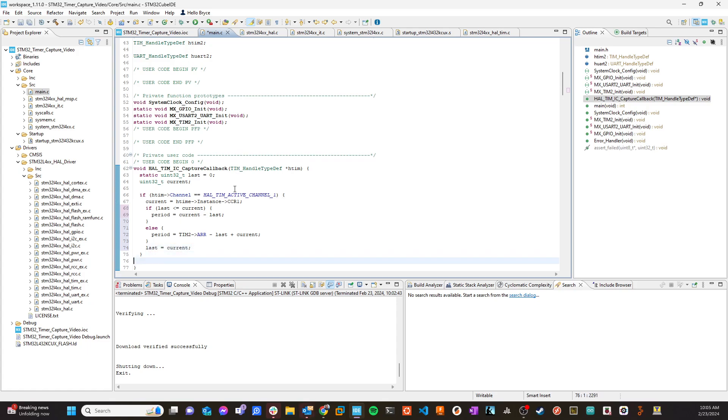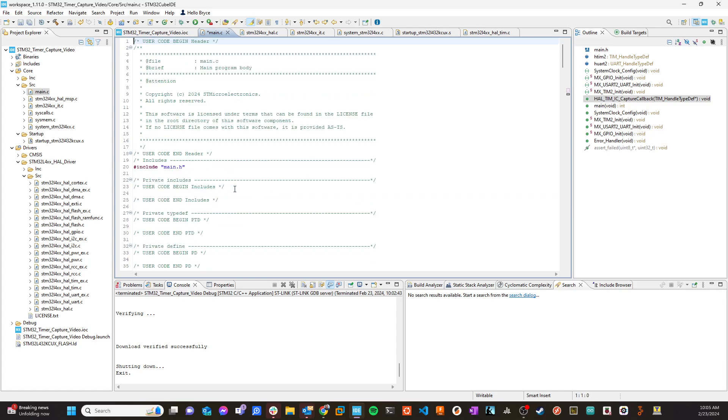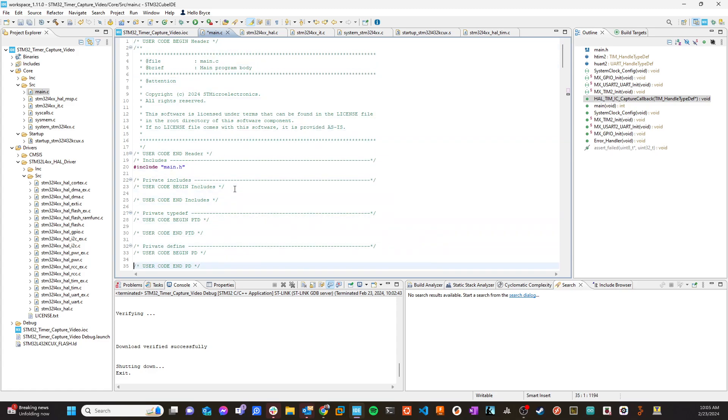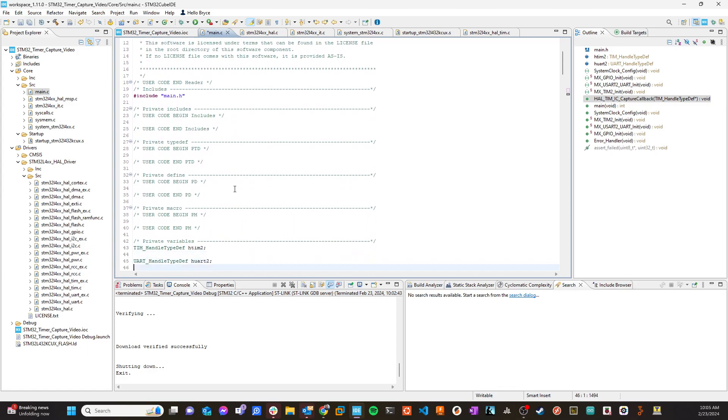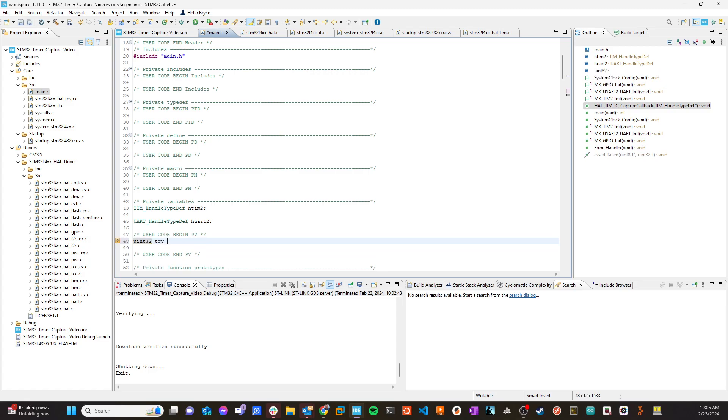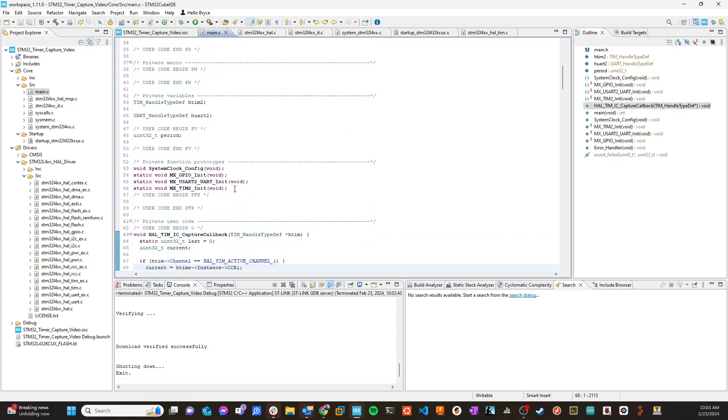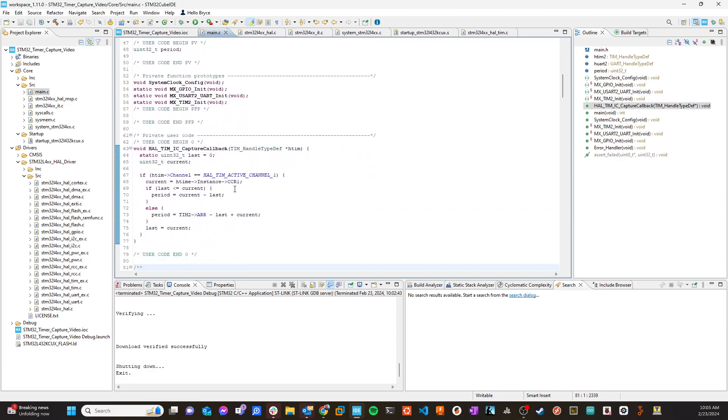And so what's going to happen is this value, this variable period is going to be constantly updated based on the timer interrupt going off. So let's come up here and I'm going to create a private variable here. uint32_t period. Actually, I don't need to give it a value. It'll give its value quick enough. So we've got a global variable called period. It's going to be referenced right here.